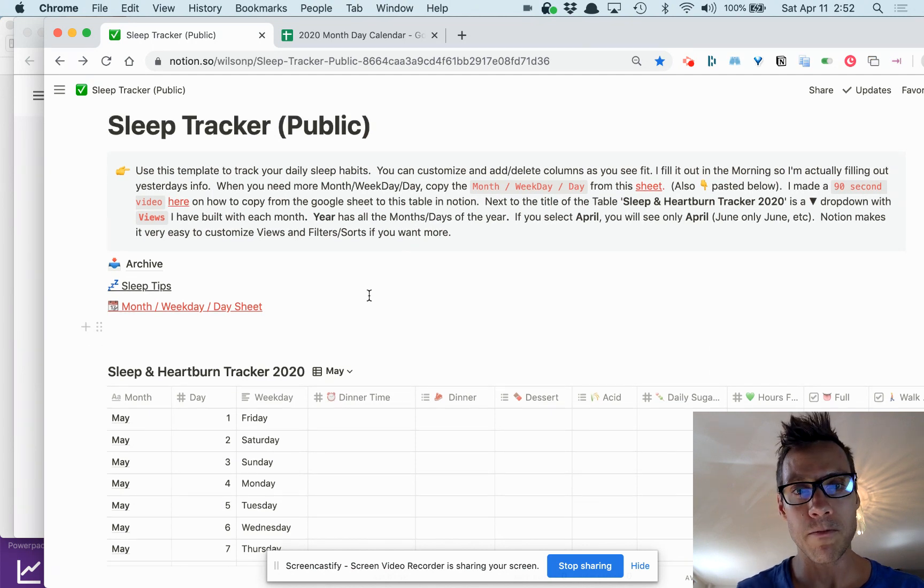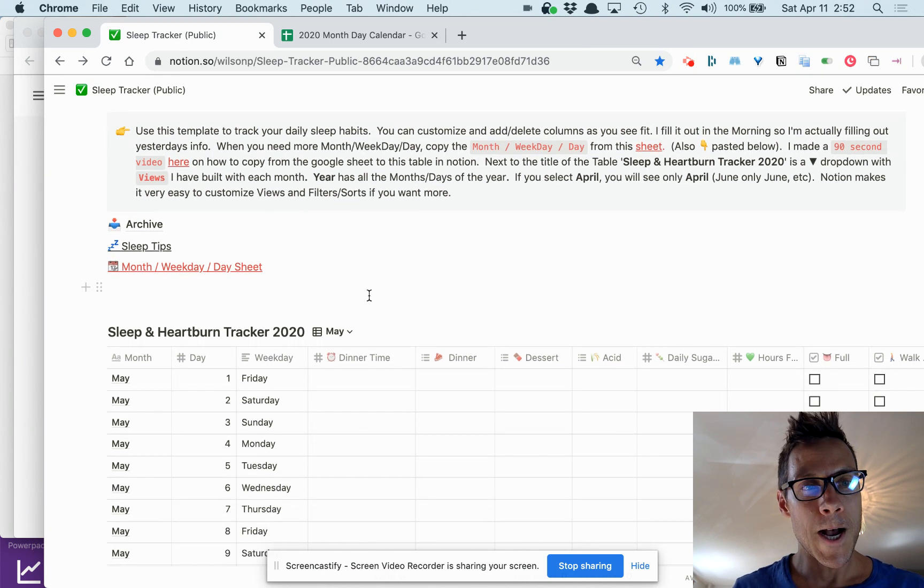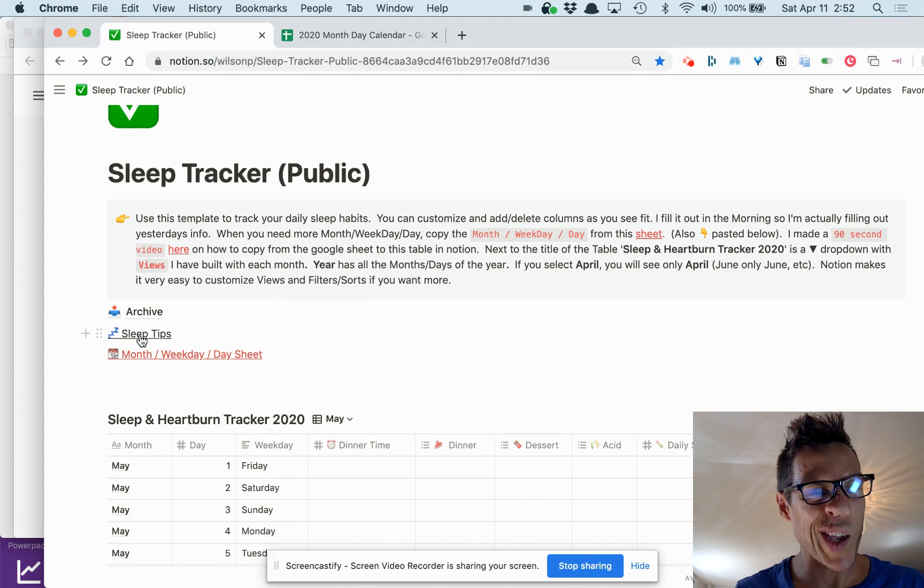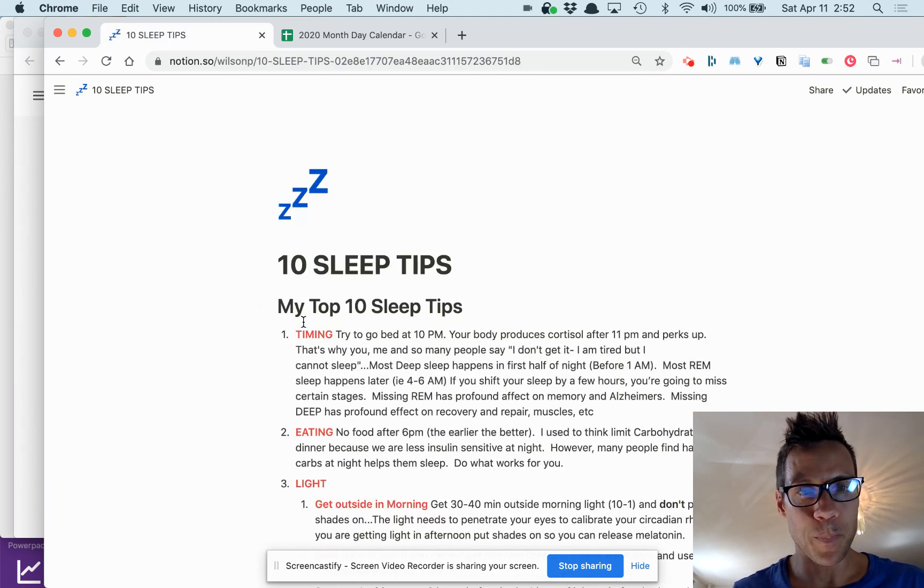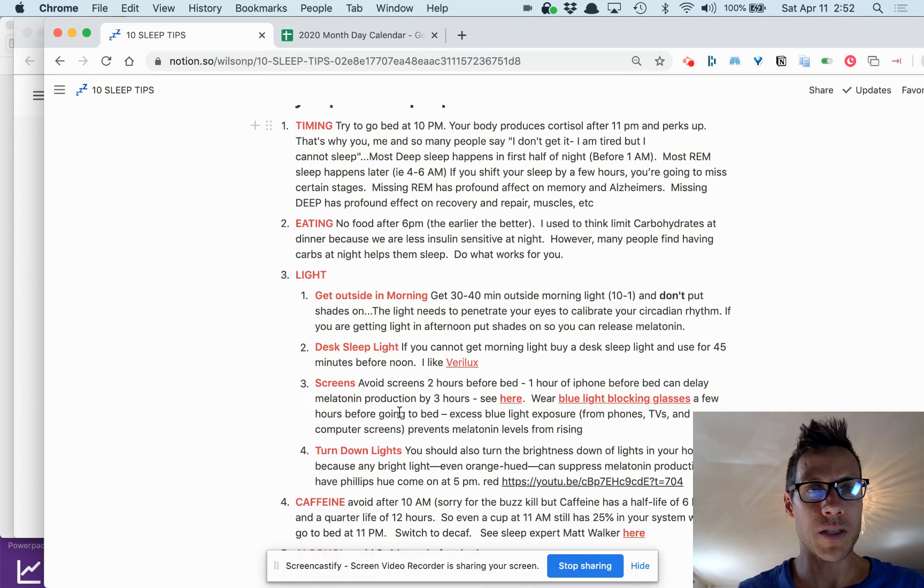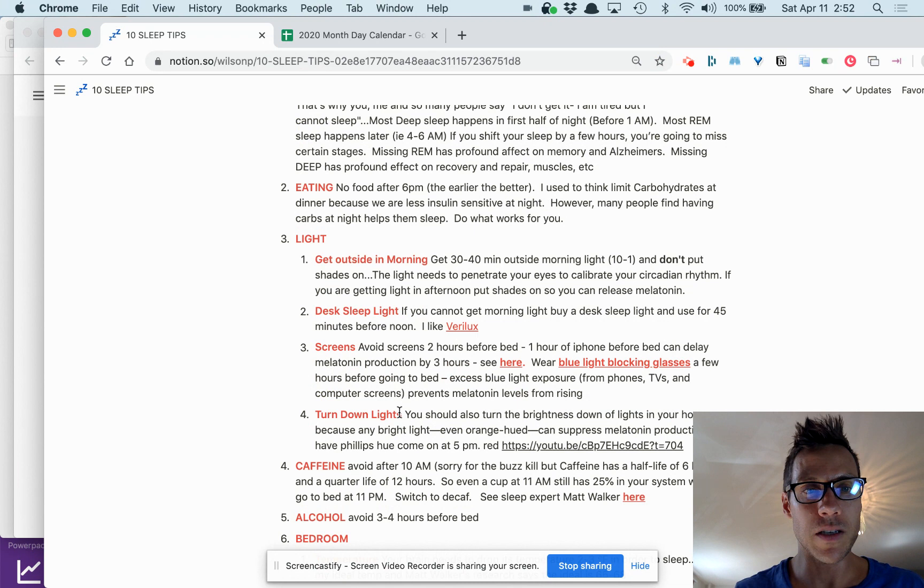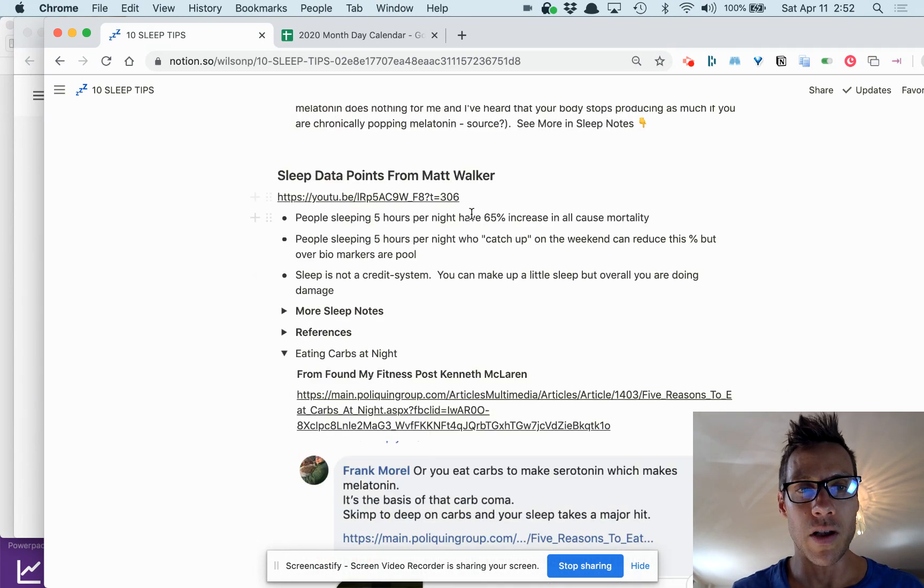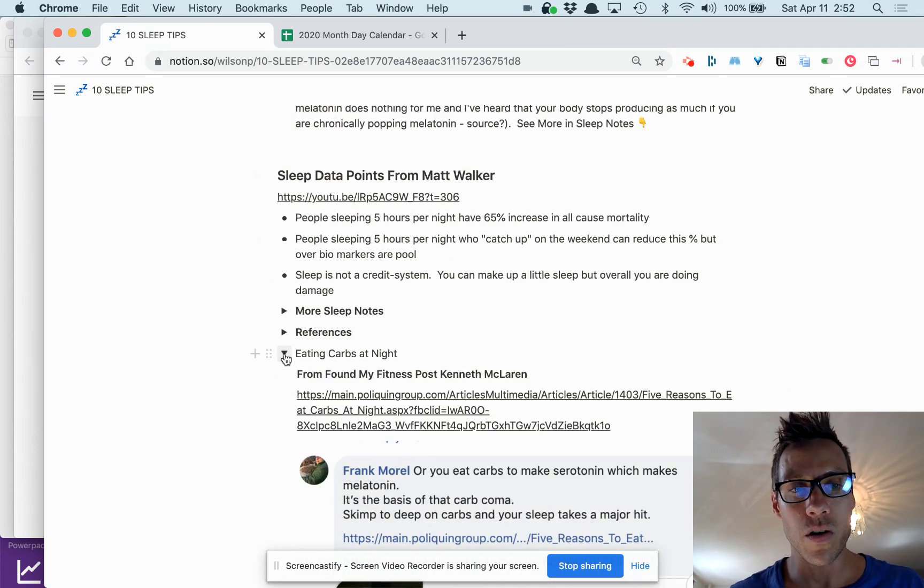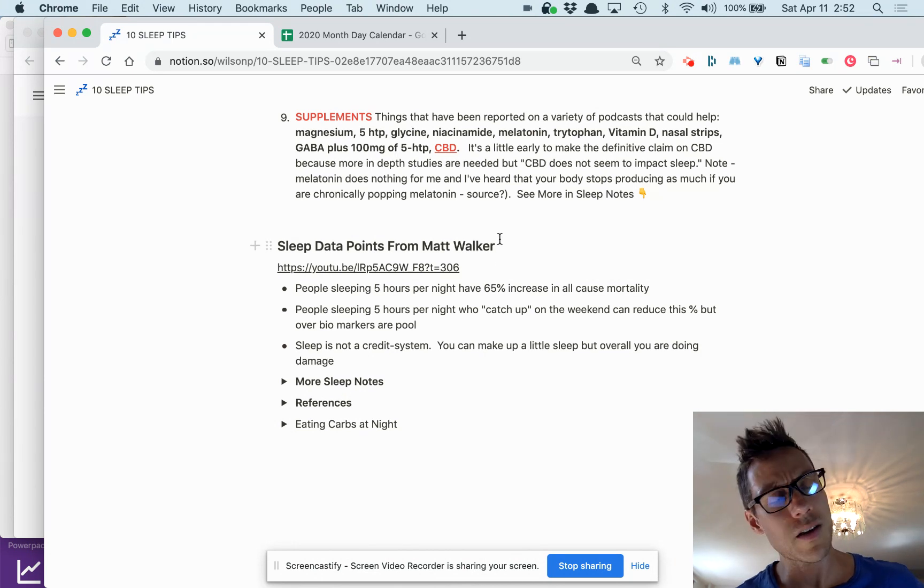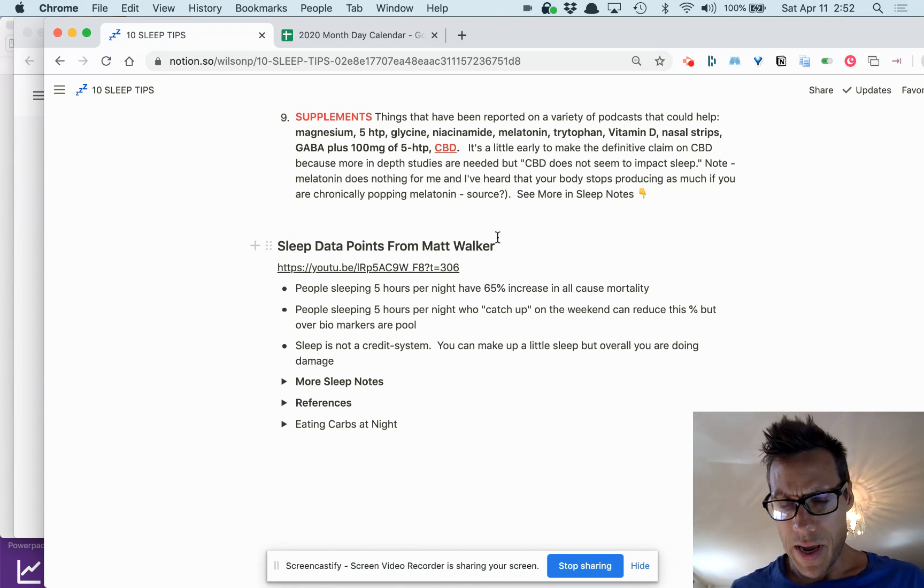There's also some sleep tips. I've got a link here—my top 10 sleep tips—and then some references. Matt Walker, who's a sleep doctor or PhD, he's just written a book called Why We Sleep, which is great.